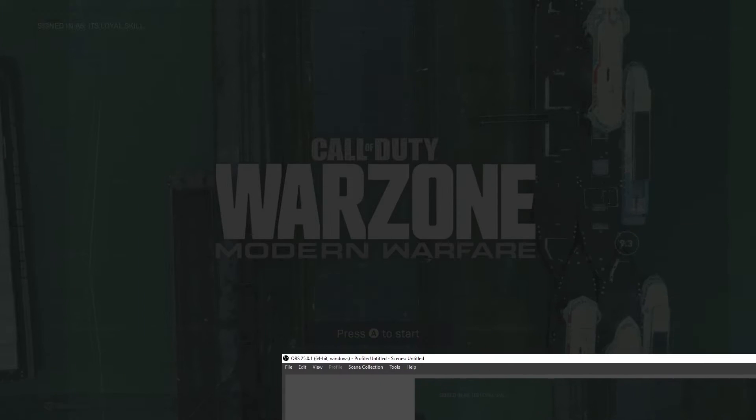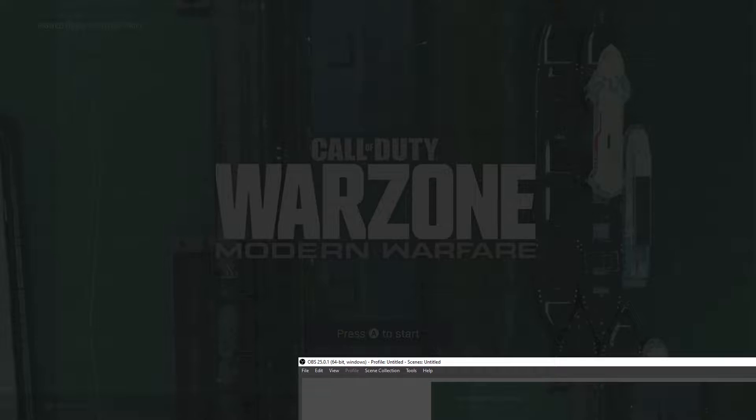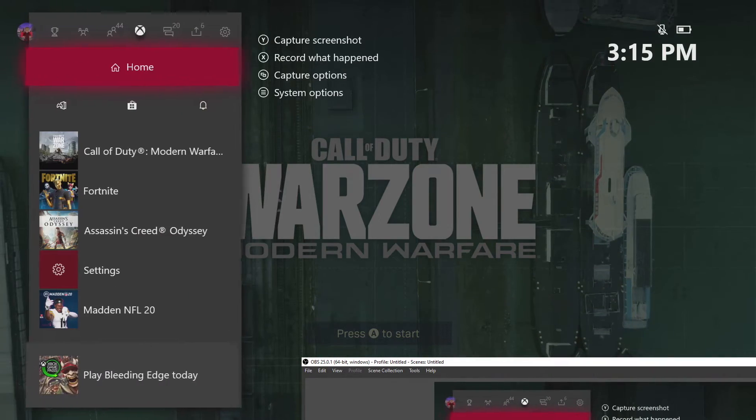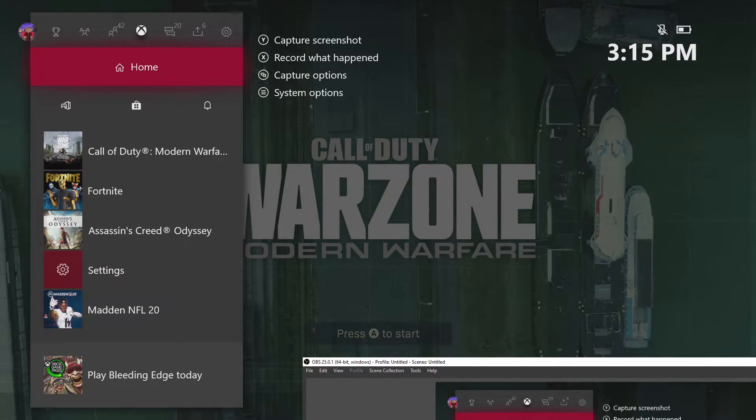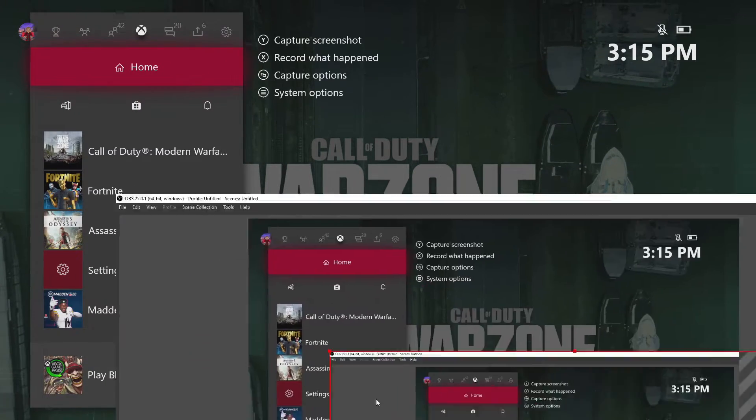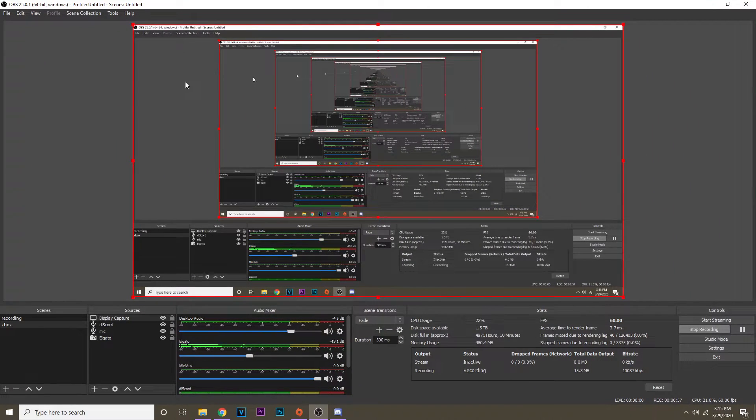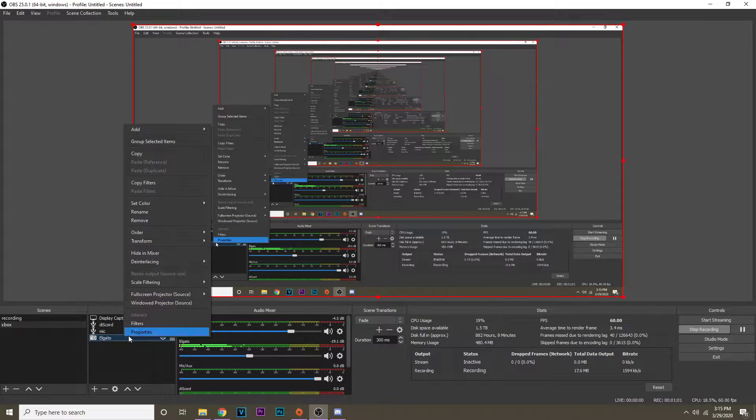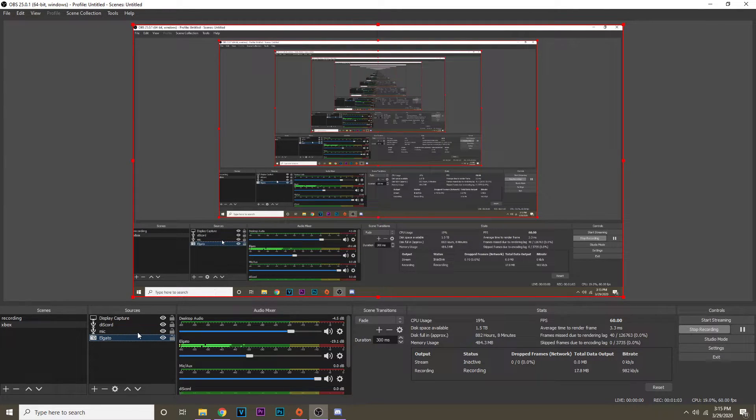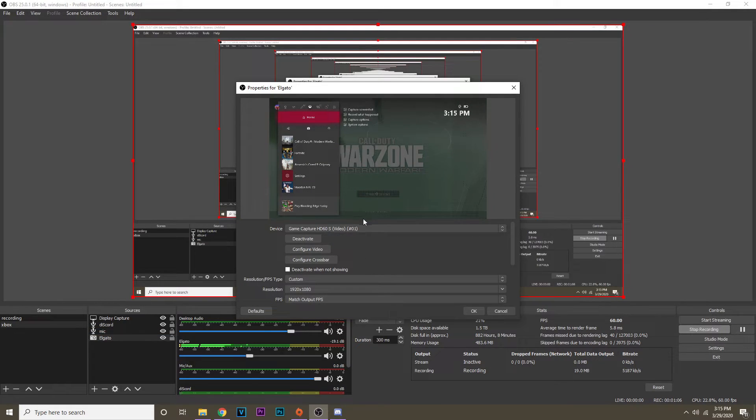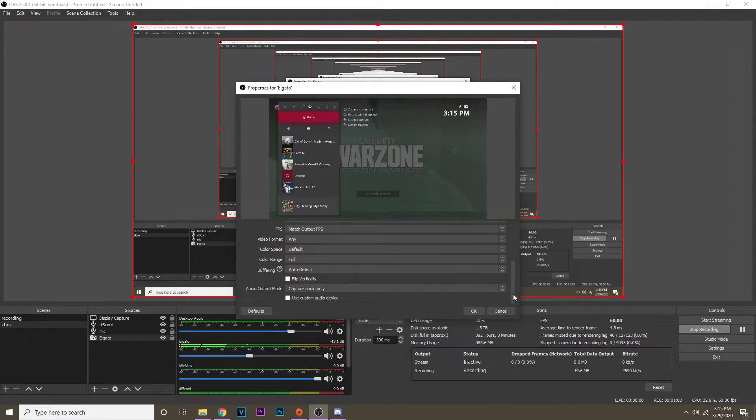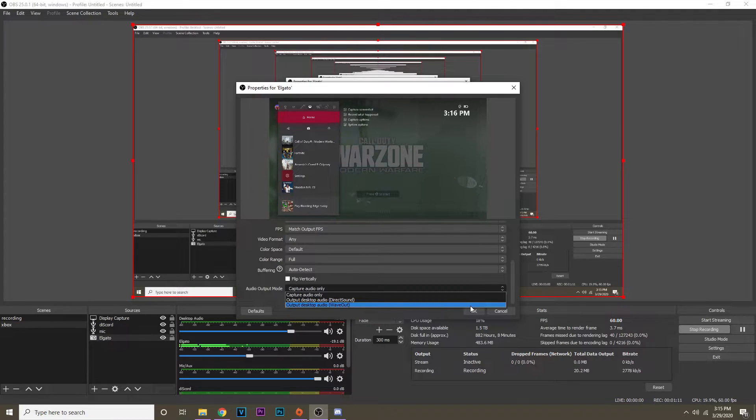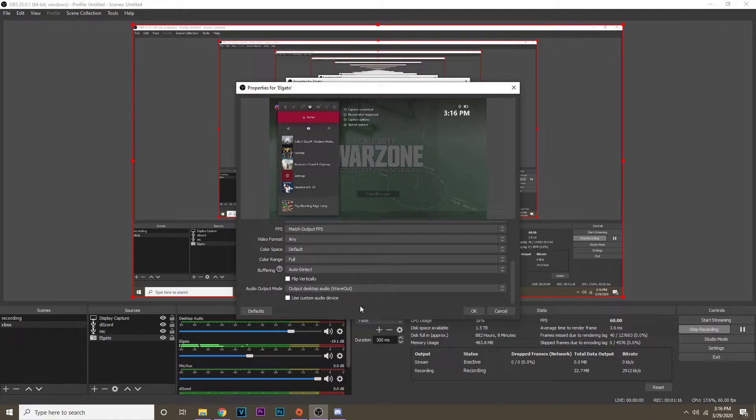As you can see behind this I have my Xbox plugged in right here. Once you have that in your sources you want to go to the properties by right clicking and go into properties. Then once you're in here you want to scroll all the way down to the bottom and go to wave out audio. It'll say output desktop audio wave out. You want to click on that.